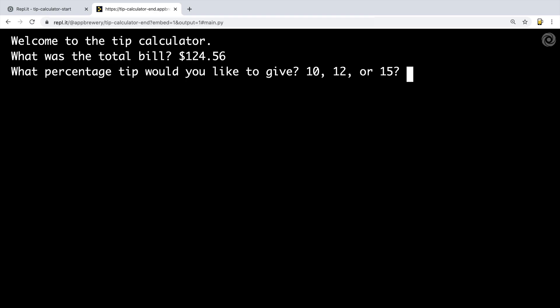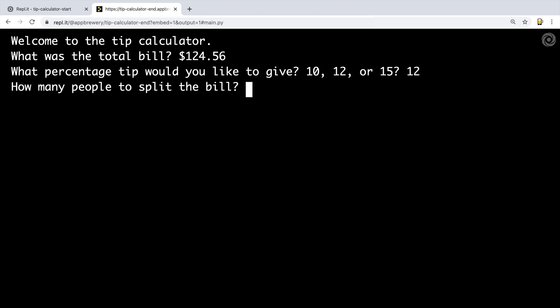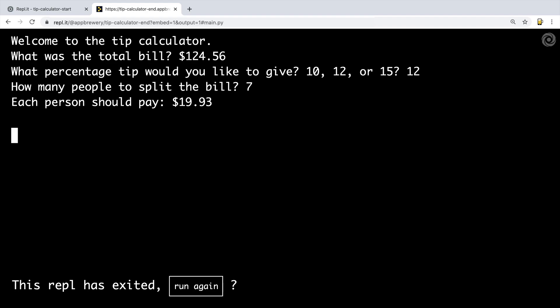Then it'll ask you what percentage tip you would like to give. Let's say we want to give a 12% tip, so we enter 12 and hit enter. And then finally it asks how many people are splitting this bill. Let's say there's seven of us and then hit enter. Finally, it's going to tell us that each person should pay about $19.93.